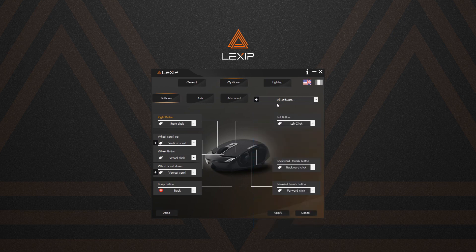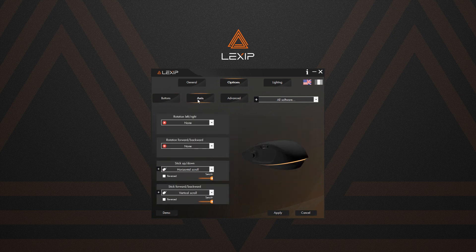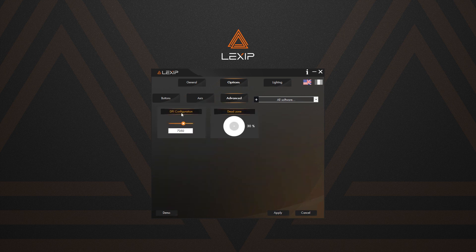In the Buttons tab, you can personalize all six buttons, as well as the scroll wheel actions. In the Axis tab, you can manage both joystick's axes — the thumb joystick and the inner pivot, which enables you to tilt your mouse. You can also manage DPI and the dead zone in the Advanced tab.